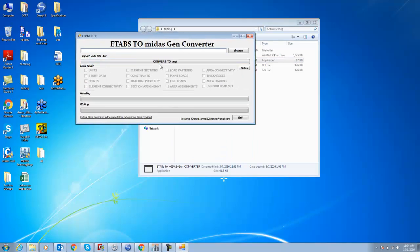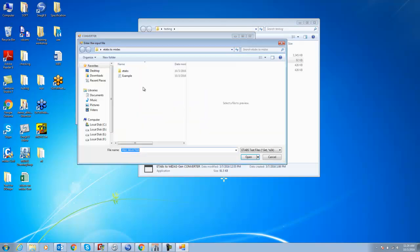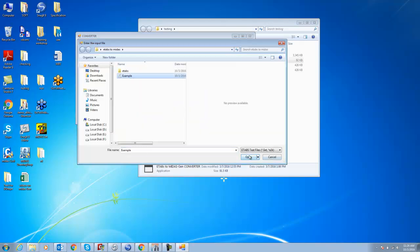First, I will open the file, example open. Now if I say convert based on my unit story data, points, element connectivity, it will tick on these options. If these options are ticked, it will convert it into the MGT file. I just click it.